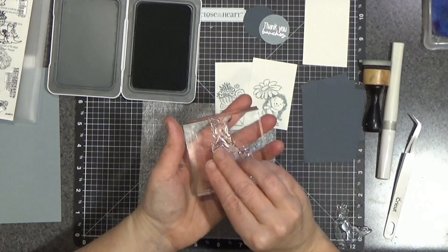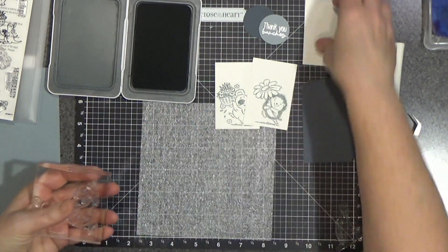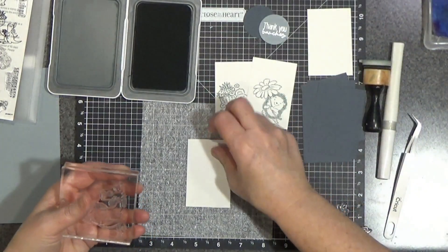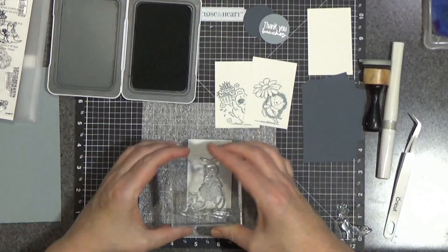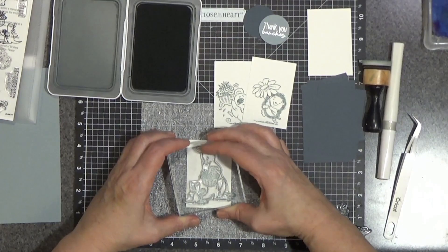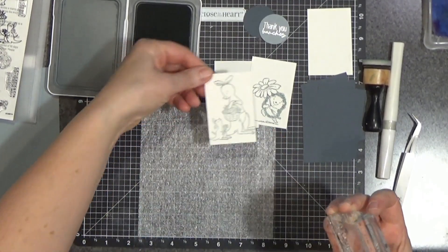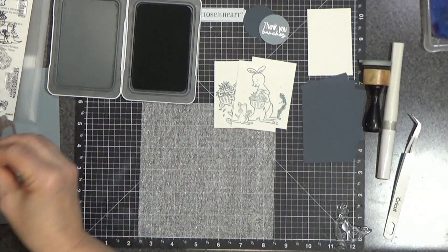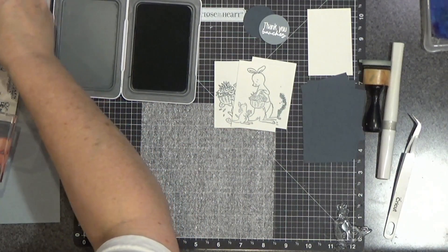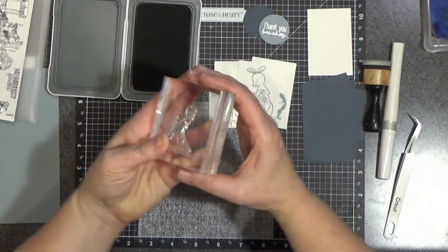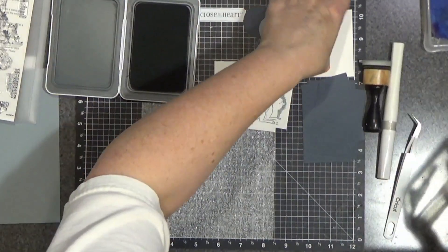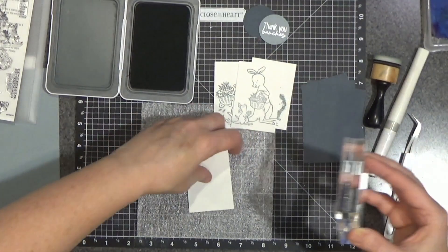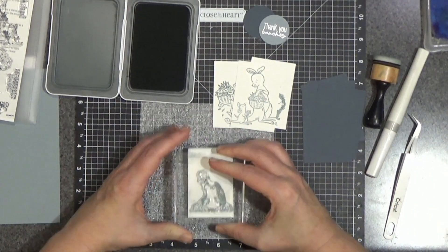I'm stamping them down toward the bottom. And then we have a little mama kangaroo with her little baby, adorable. And that one hangs off a little bit, perfectly fine.